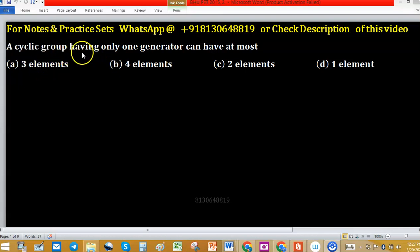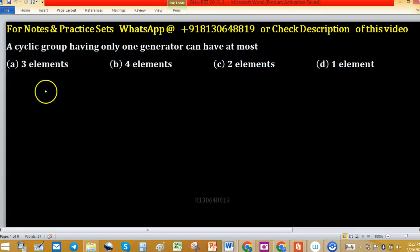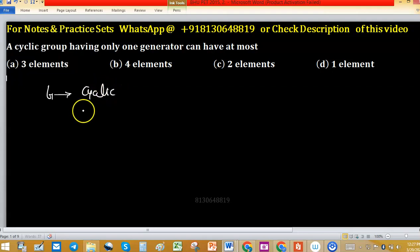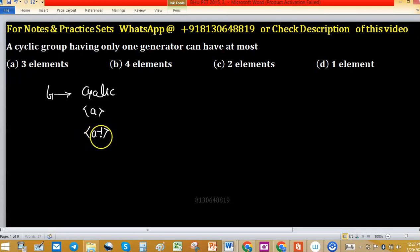A cyclic group having only one generator can have at most how many elements? The group is cyclic, so I can consider it is generated by A. We know that if A is a generator, then its inverse is also a generator.